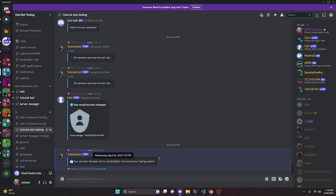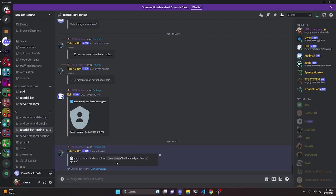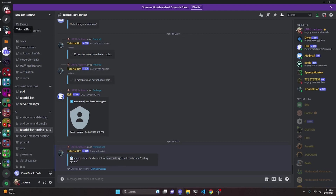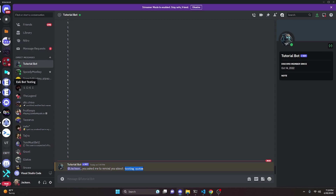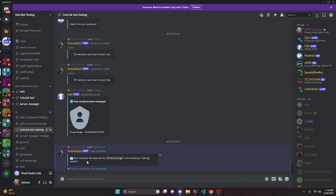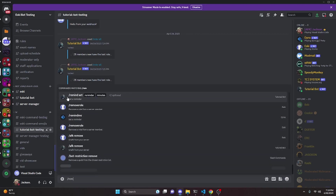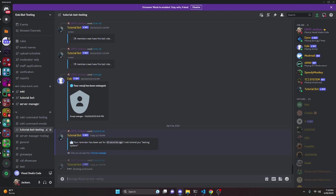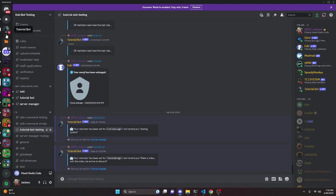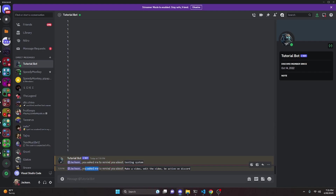Here we go, it's counting down and it's now at zero. Within the next few seconds we should get a DM from the bot — and here it is, sending the message reminding me about 'testing system', which is what I put in for the reminder. Let's test it one more time — I'll type 'make a video, edit the video, be active on discord' as a list-style reminder, send it for one minute, and now the DM comes in from Tutorial Bot saying exactly that.